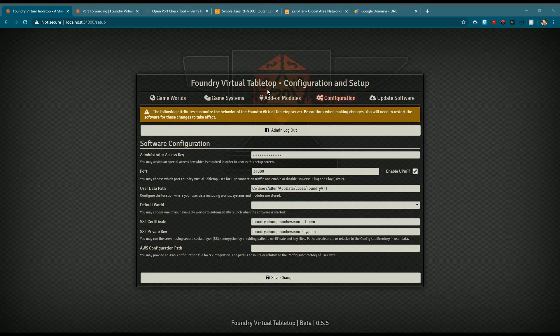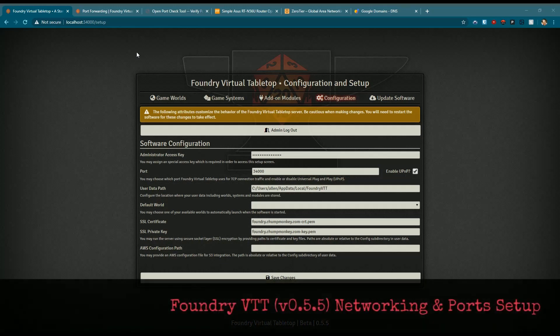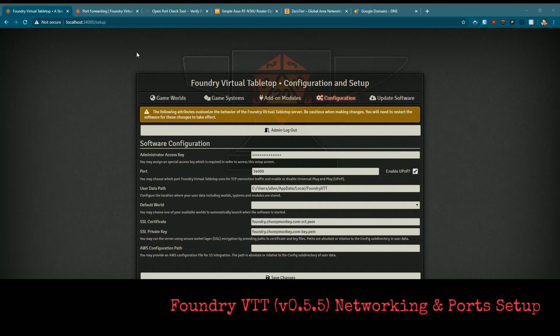Hey, good evening, welcome back to the channel. I wanted to go over something a little bit different than some other ones - a quick video on some of the networking and port setup that you might be wondering how to do with Foundry.